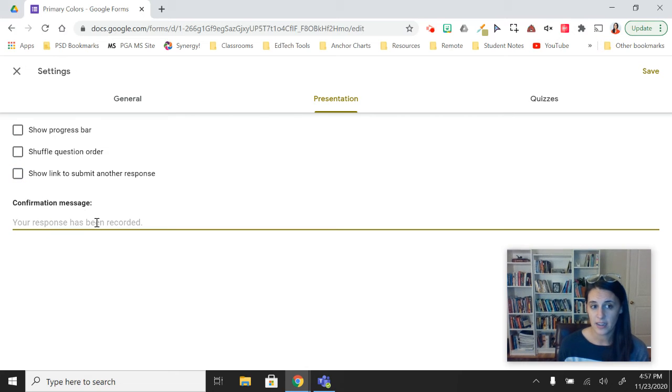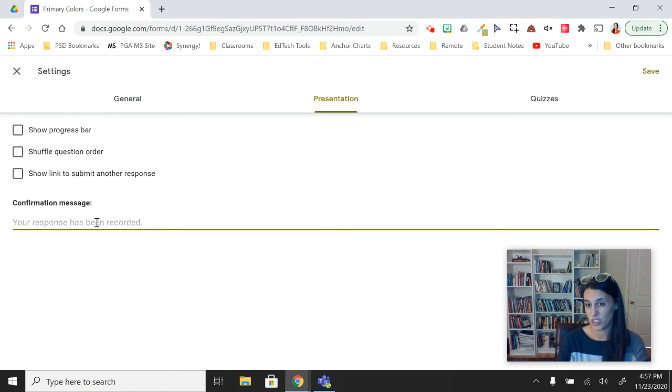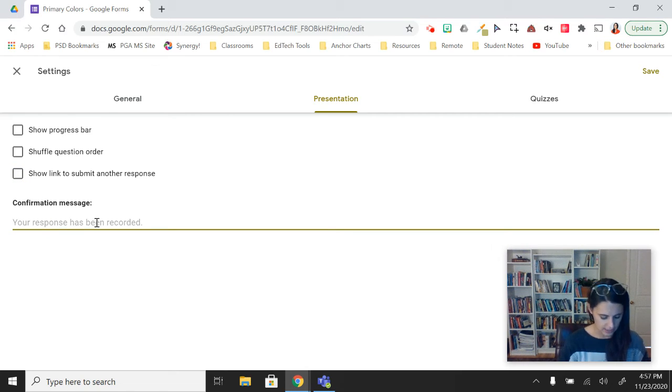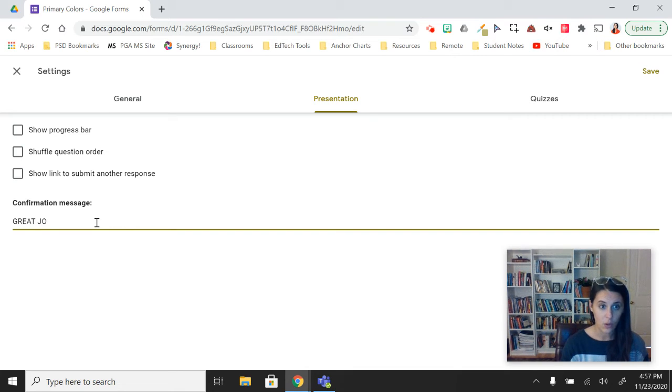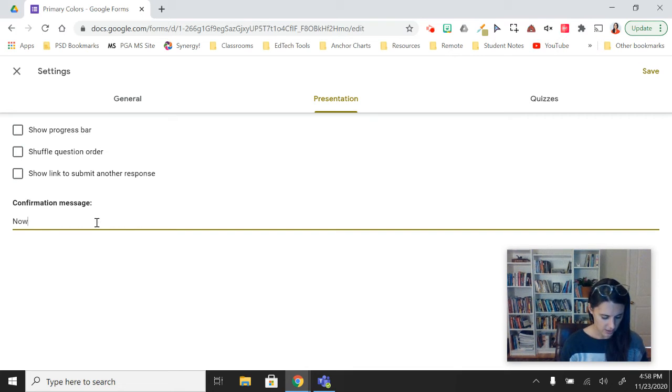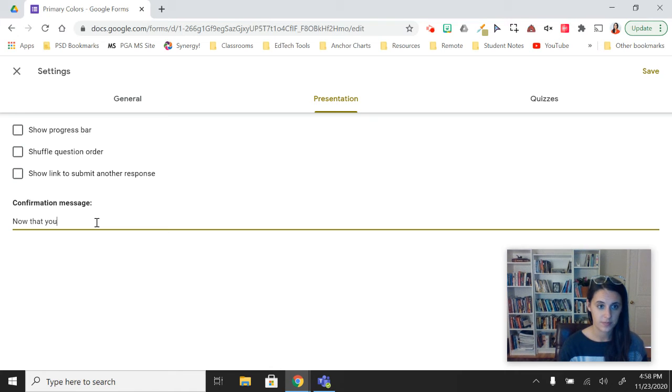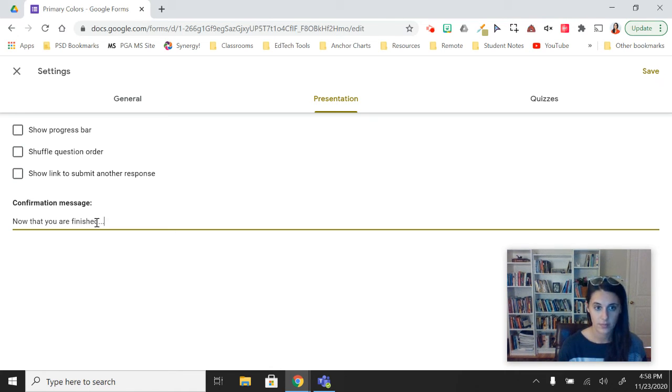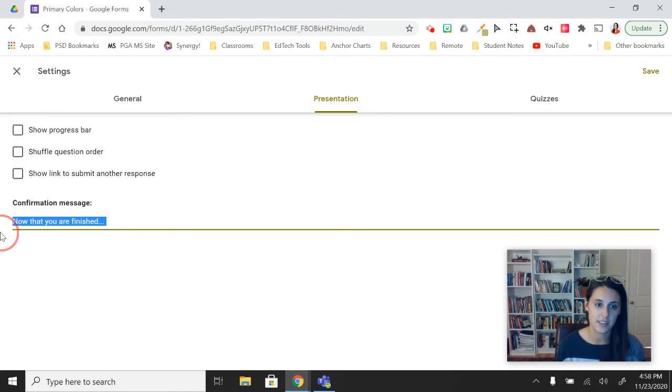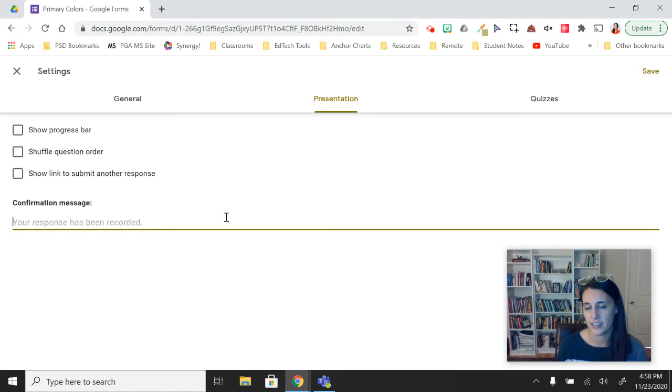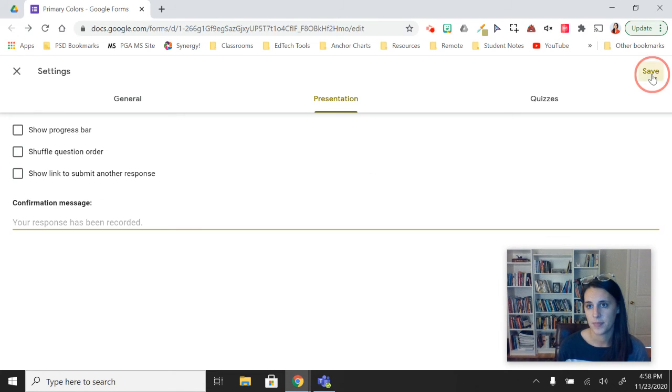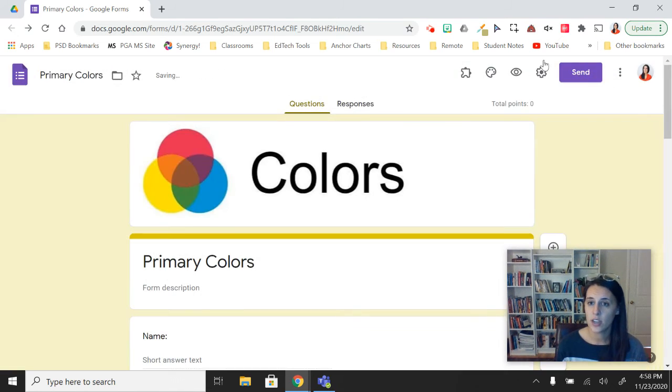You can also submit a specific response to your students after they're done, like great job or now that you've finished work on this—whatever message you want them to see after they click submit. So those are the cogwheel settings.